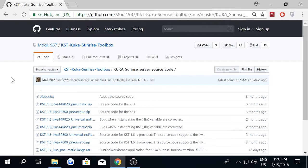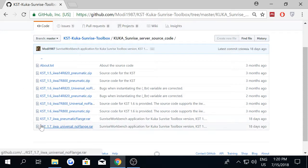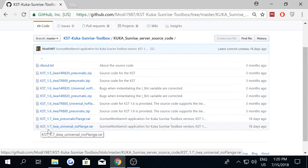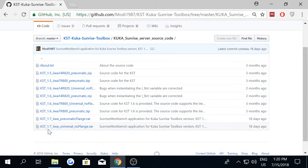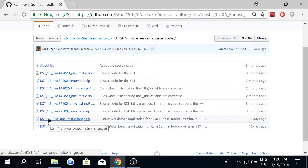I'll open the folder. Remember, the latest version of the KST is version 1.7. We recommend the user to utilize the latest version of the KUKA Sunrise toolbox.